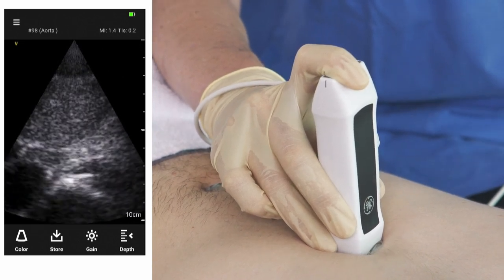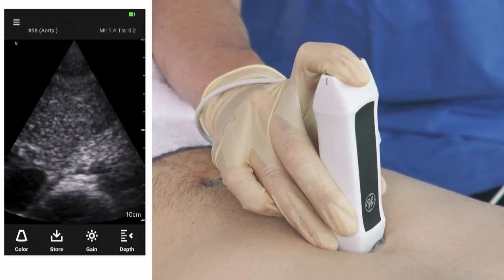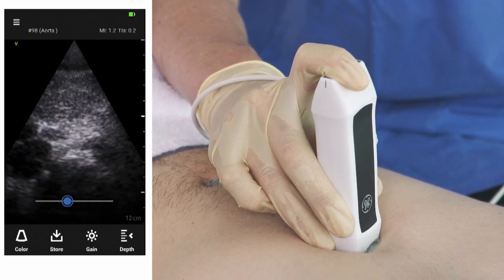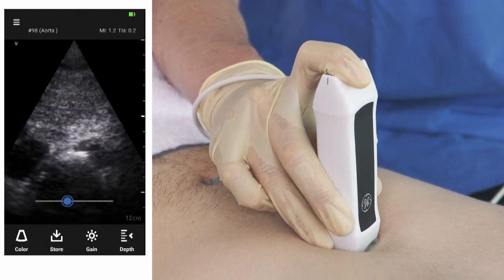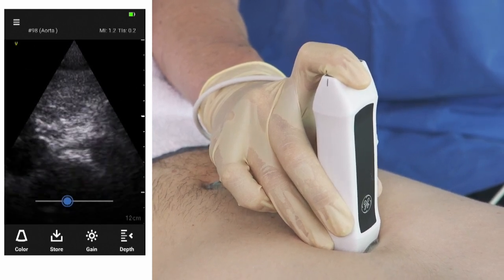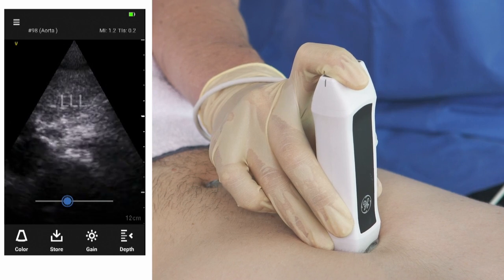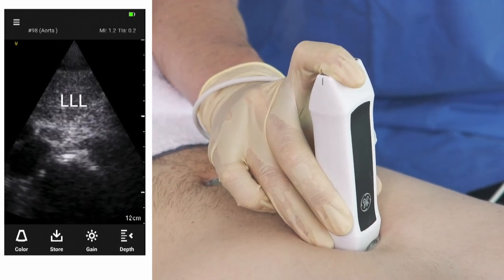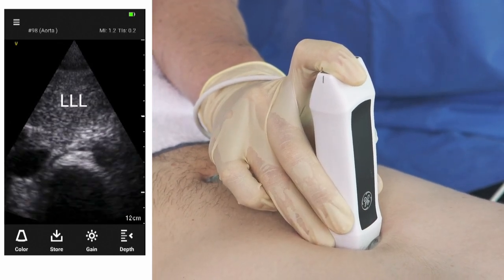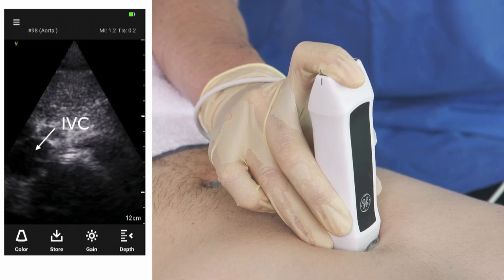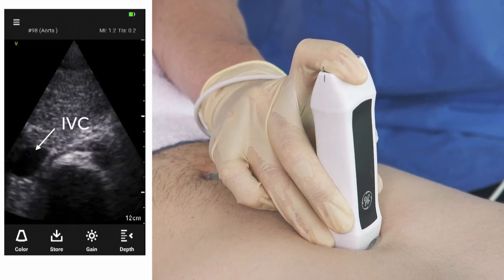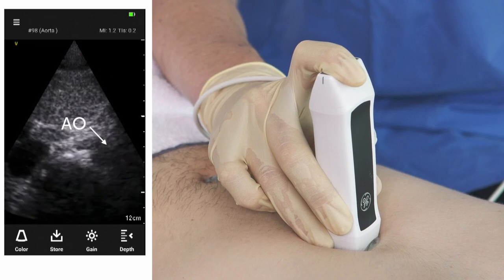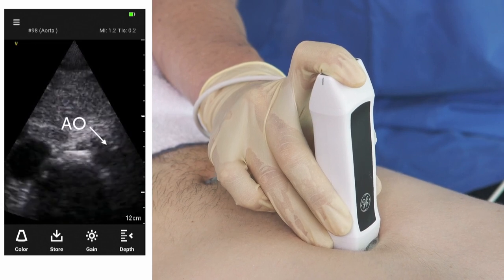Let's take a look at our imaging screen. Adding a little more depth in this case, the first landmarks you can appreciate are the left liver lobe. On the left-hand side of the screen you can see the IVC, and on the right-hand side the black structure is the abdominal aorta.